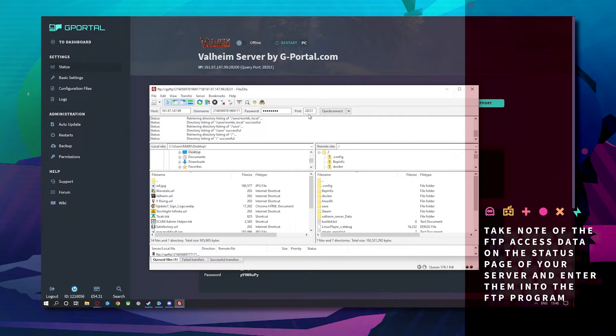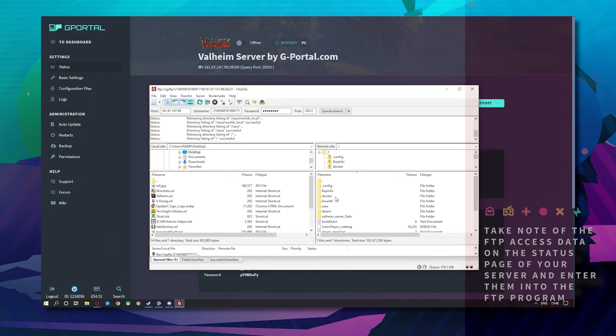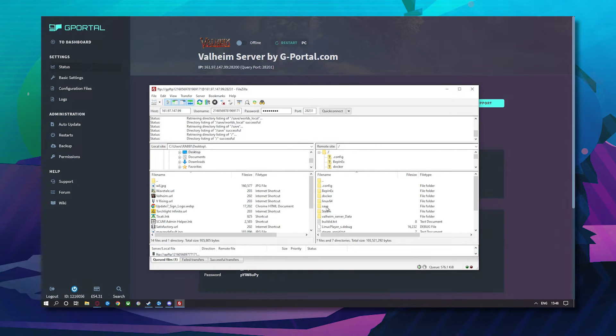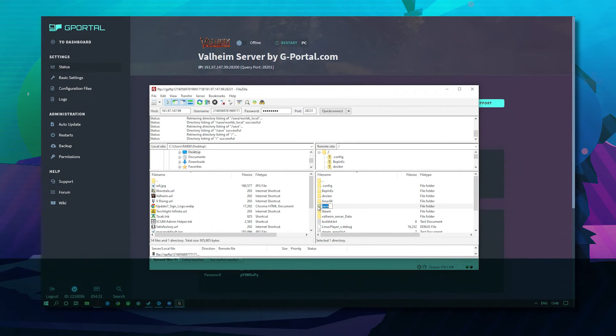Once done enter the hostname, username, password, port and then hit quick connect.